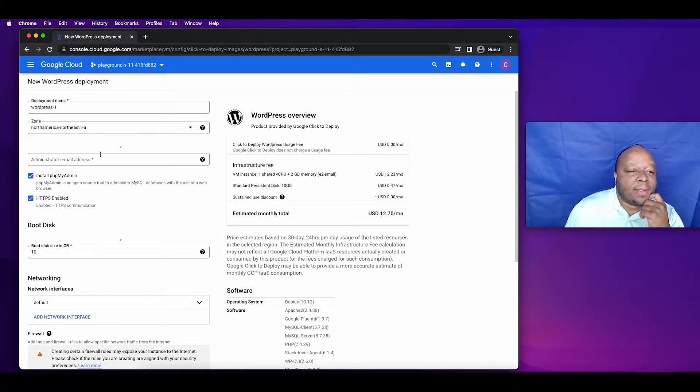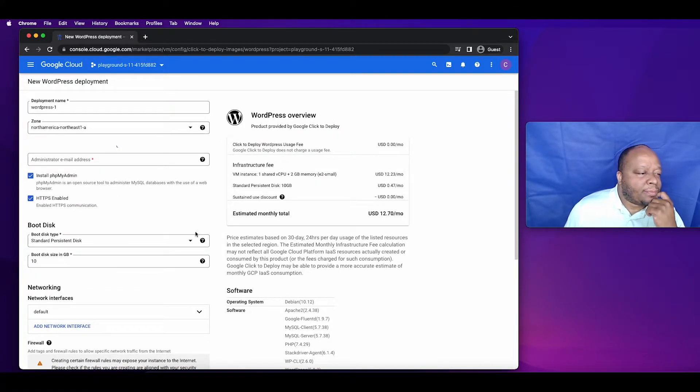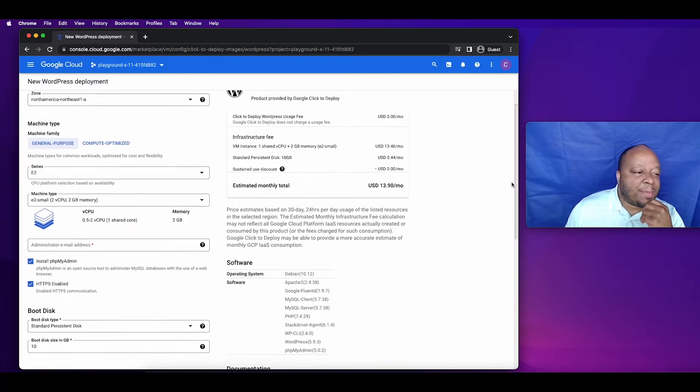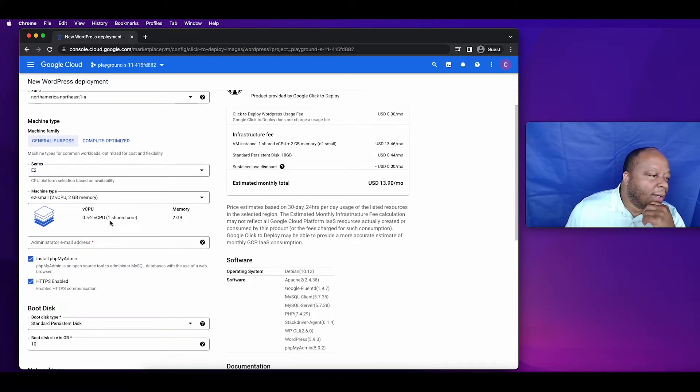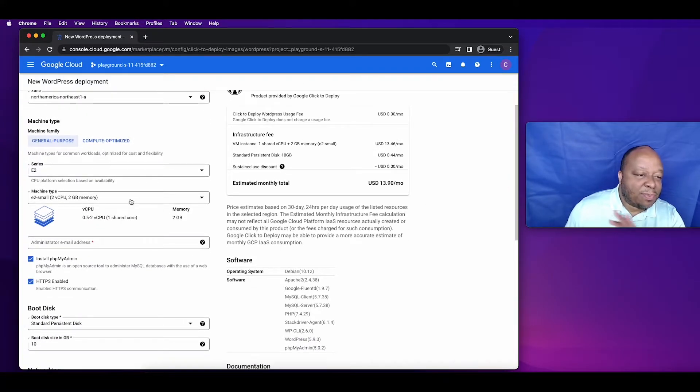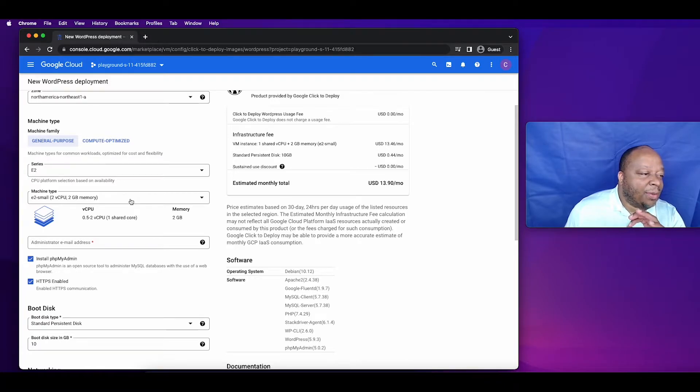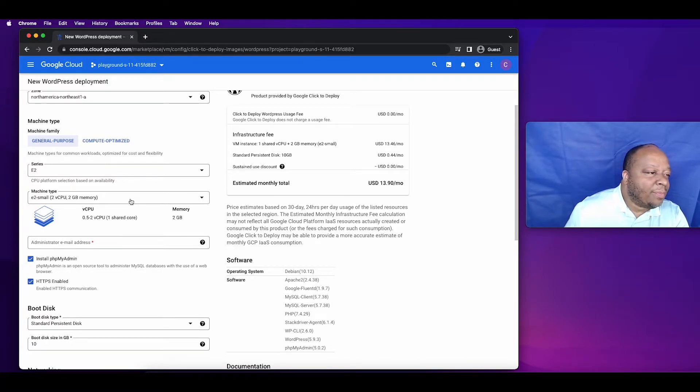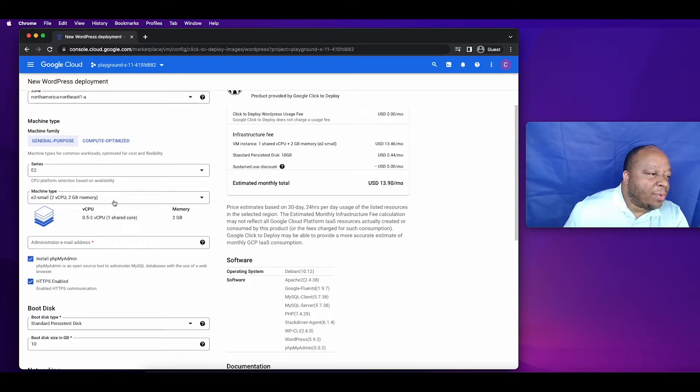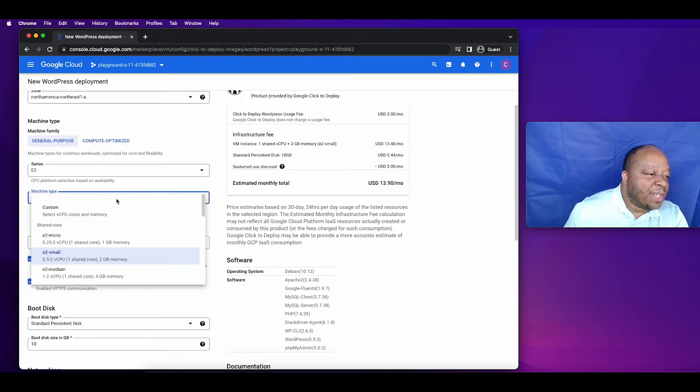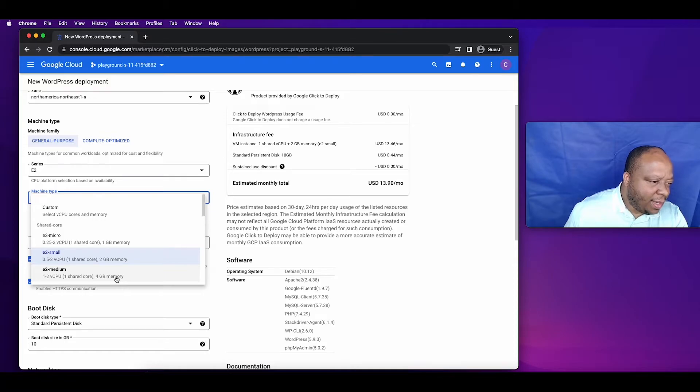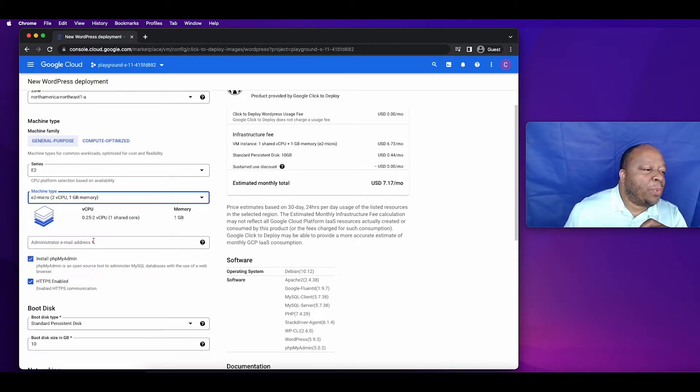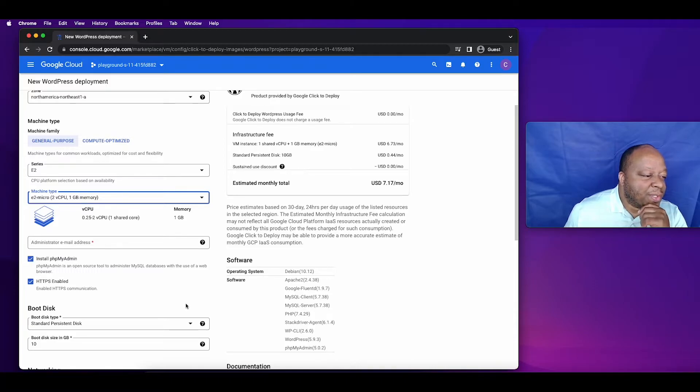For this small tutorial you can choose the machine type and size. We're going to choose something small here which is the e2 micro small. As you can see you can choose a variety of different CPUs and sizes. Matter of fact we'll click micro just for this demonstration.